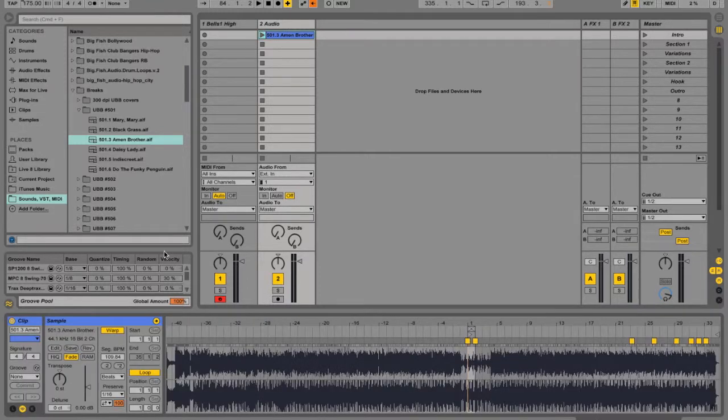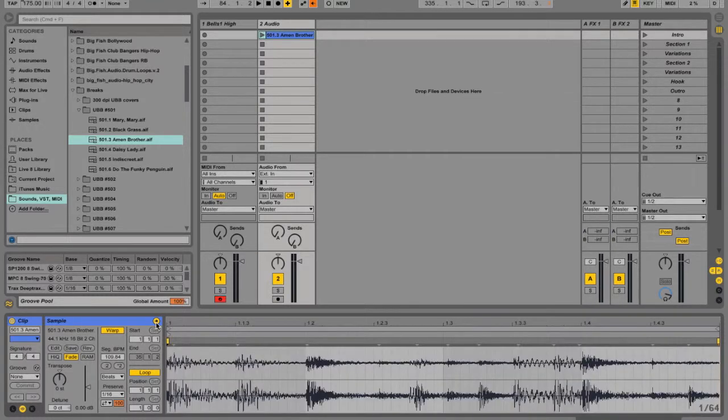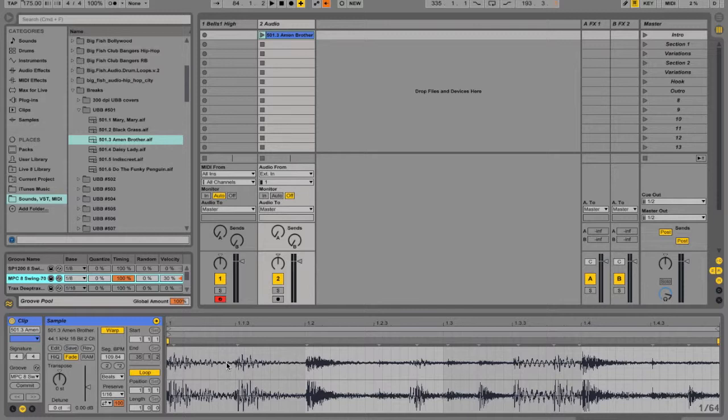I have a clip down here. If I wanted to change the timing of that particular sample, I could go into my groove pool. If I wanted to sound like an old MPC style drum machine with a certain swing to it, I could drag that right onto the audio clip, just like what I just did.